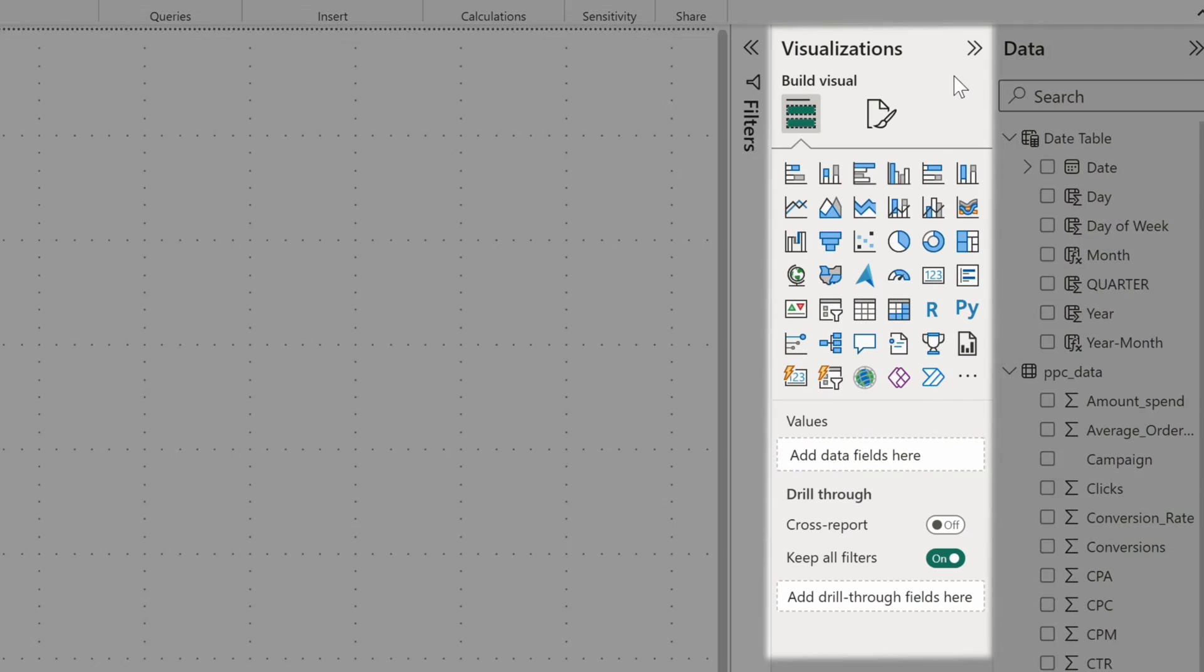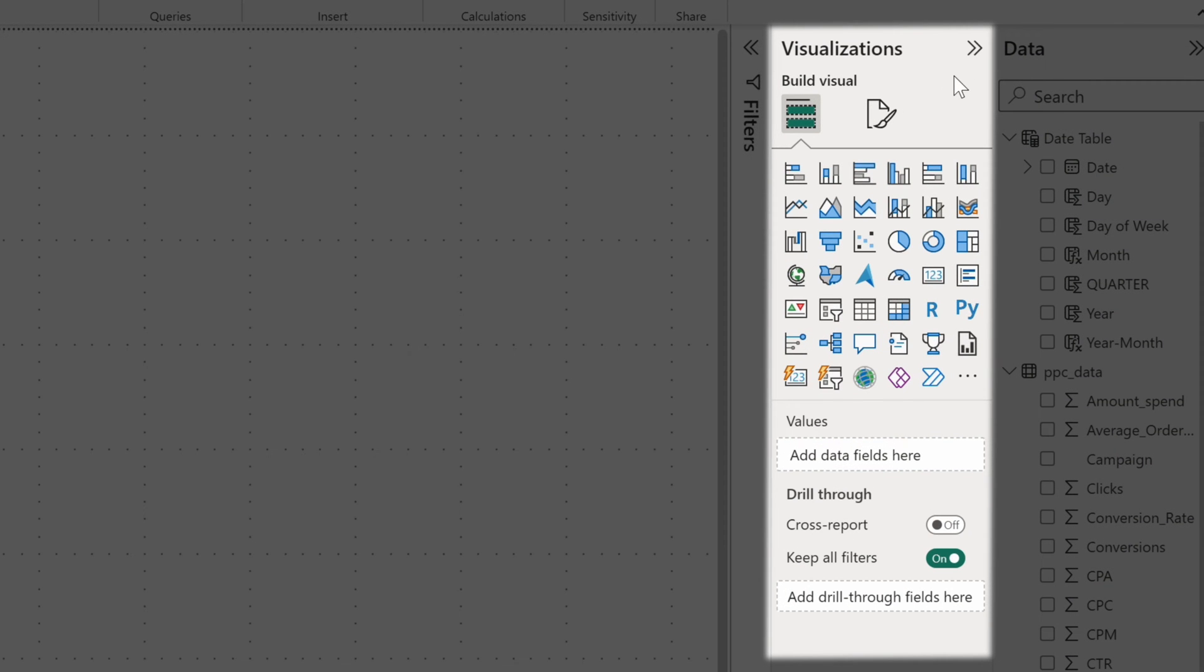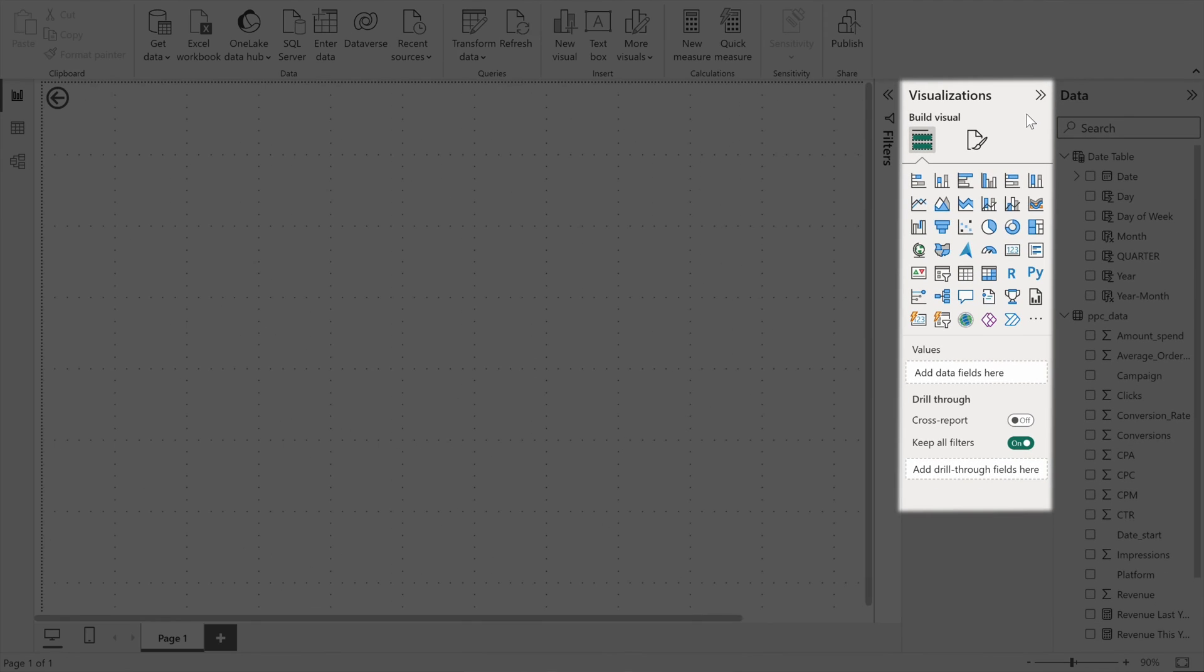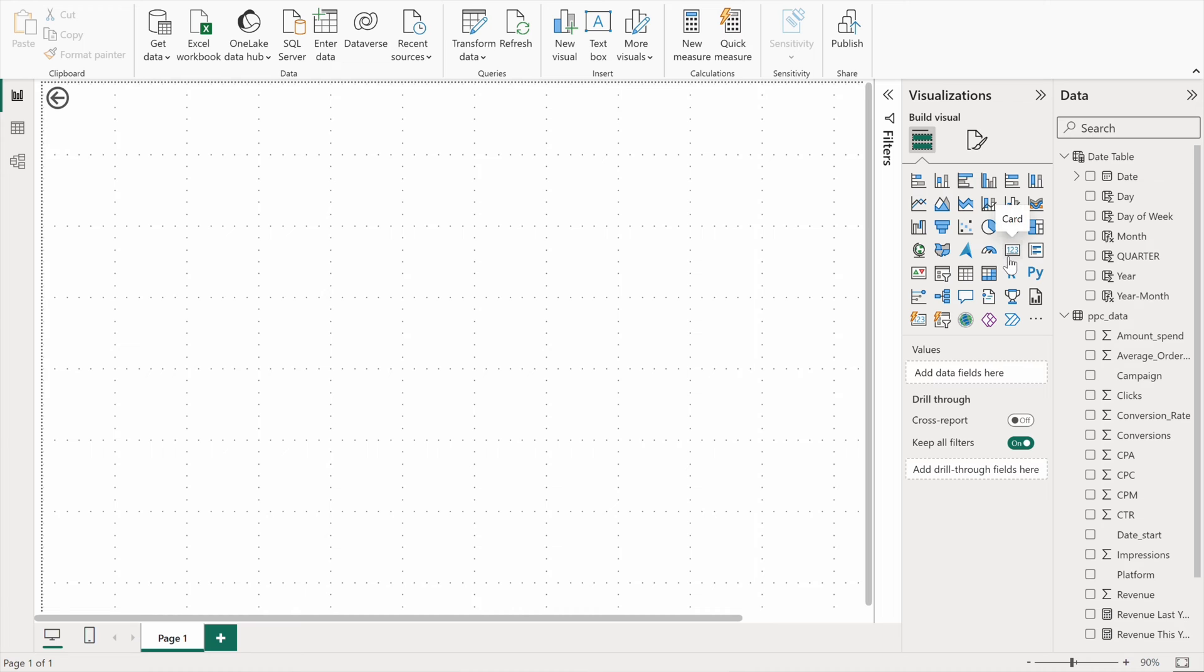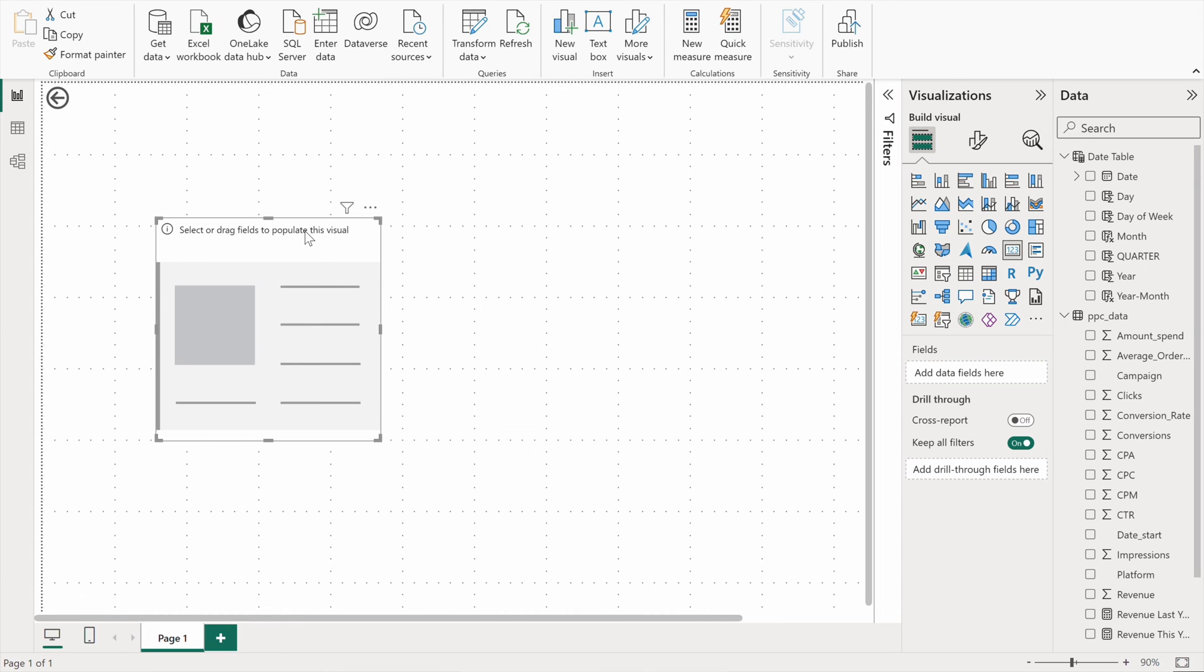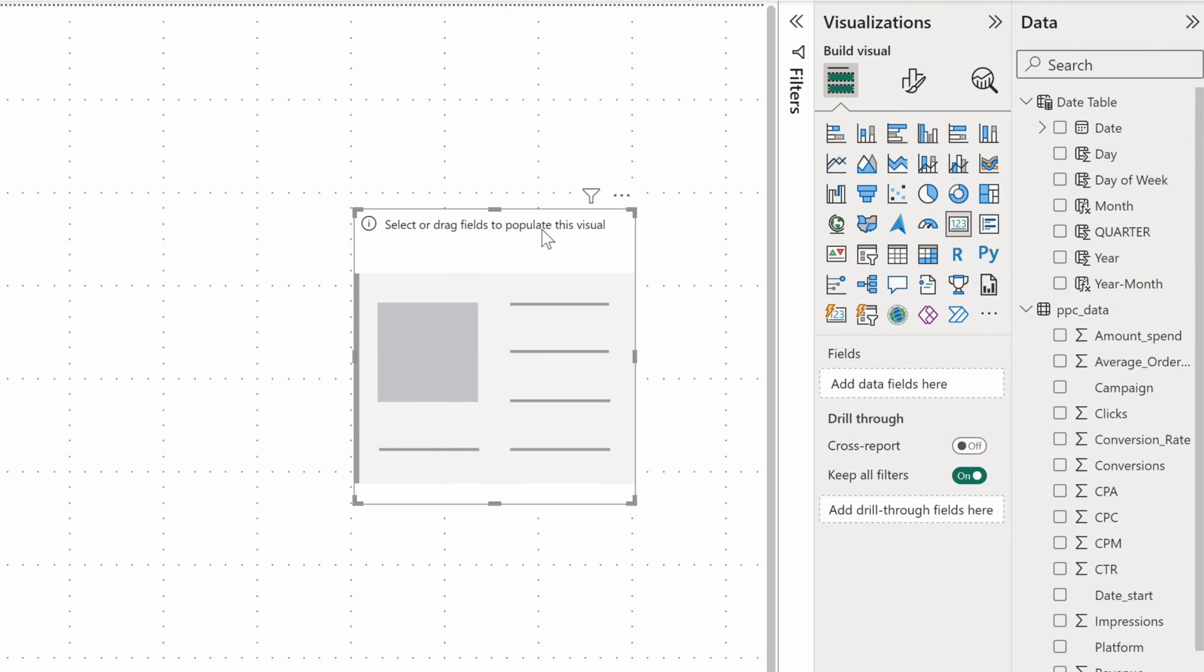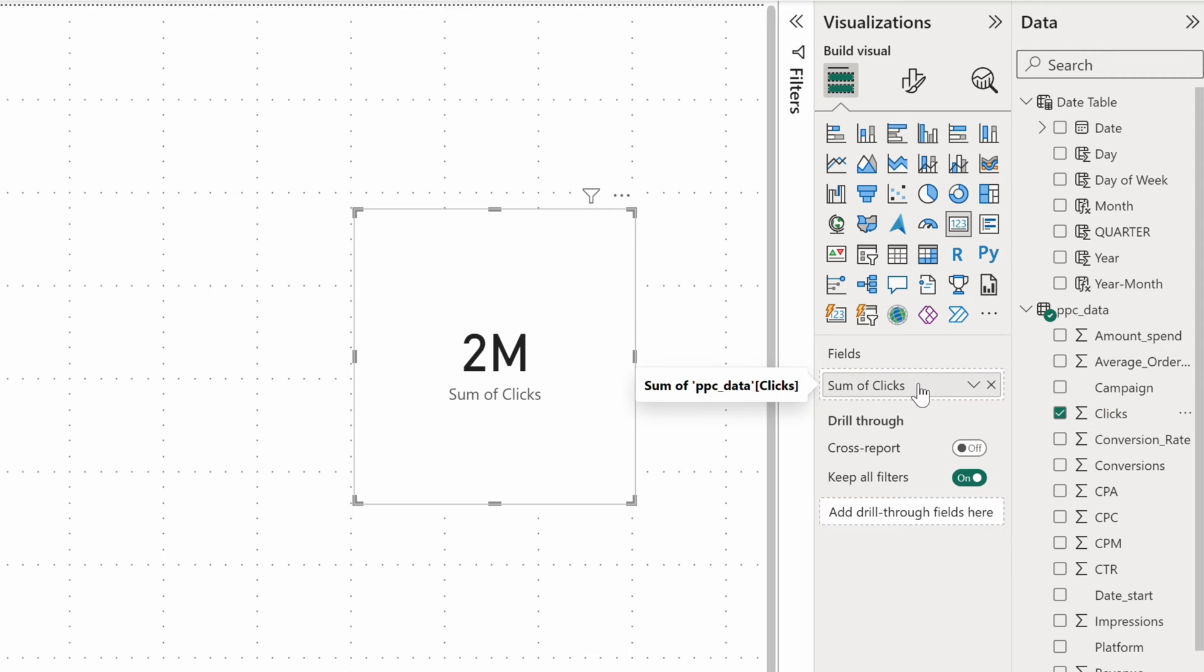The charts reside in the visualizations pane to the right. The first of the standard Power BI visuals that I want to show you is a card. Cards represent a single aggregated metric. For example, I'll drag and drop clicks, and the card will immediately display the sum of clicks obtained by my campaigns.